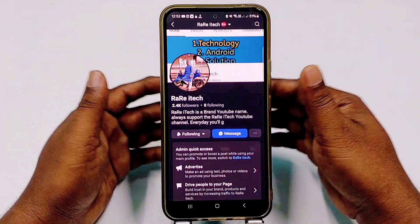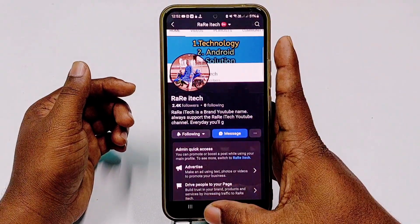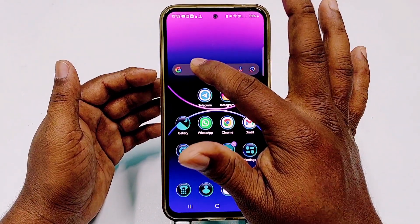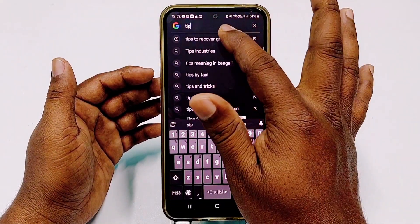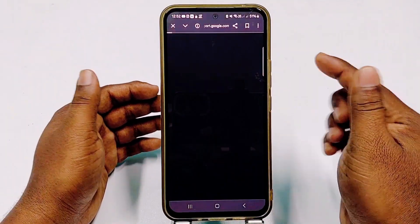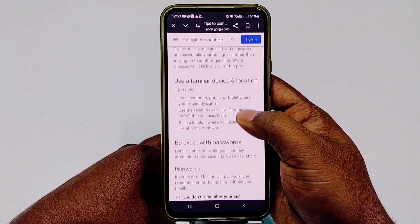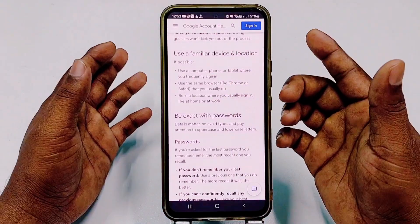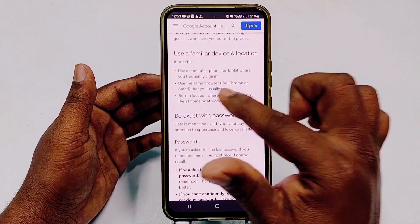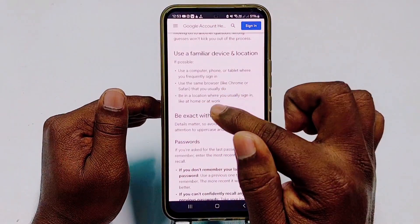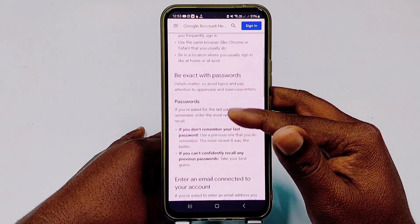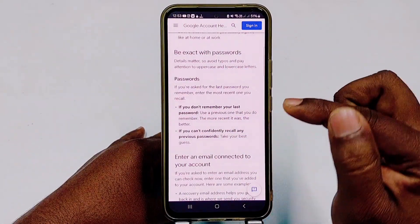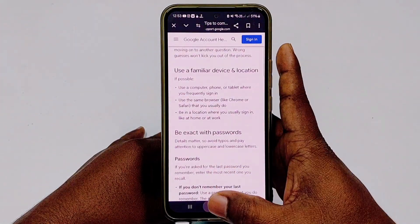Let's start the process. First, go to Google and search 'tips to recover Gmail account.' Click the first result and scroll down. You can see: use a familiar device and location if possible — a computer, phone, or tablet where you frequently sign in. Second, use the same browser like Chrome or Safari that you usually use, and be in a location where you usually sign in, like at home or at work. Also, if you don't remember your last password, use a previous one that you do remember — the more recent it was, the better.